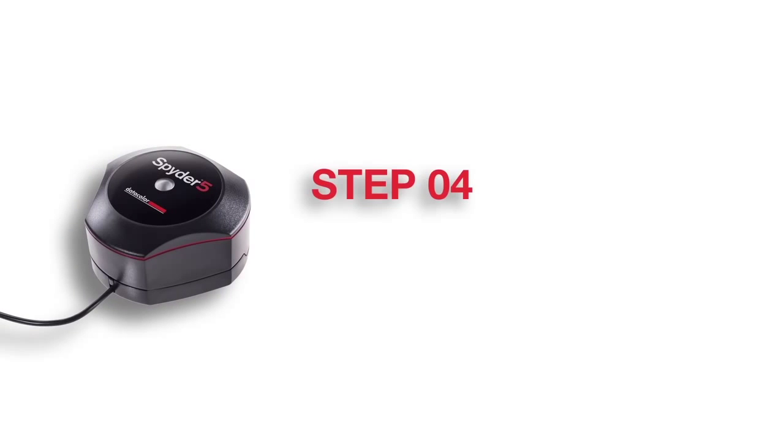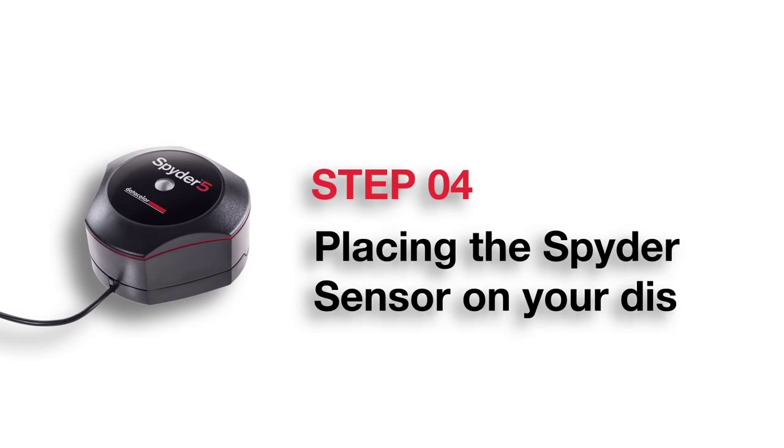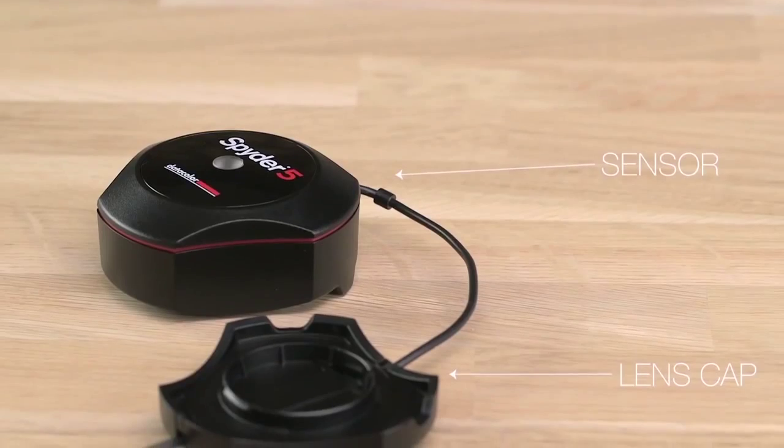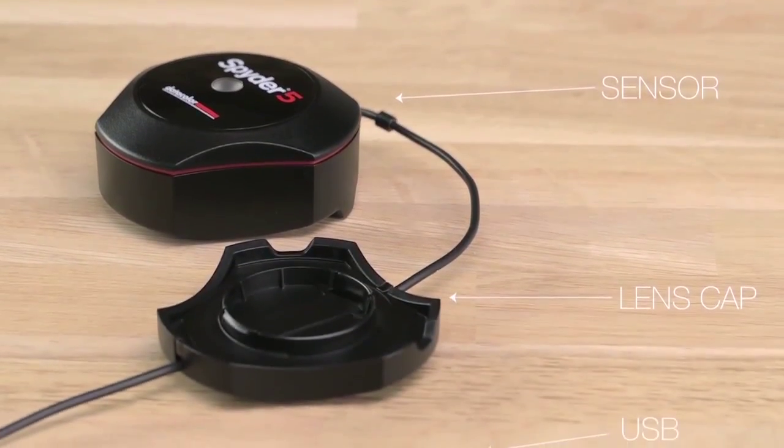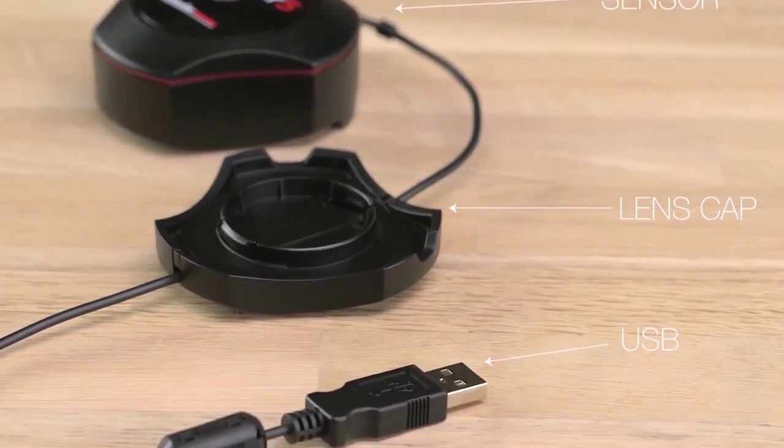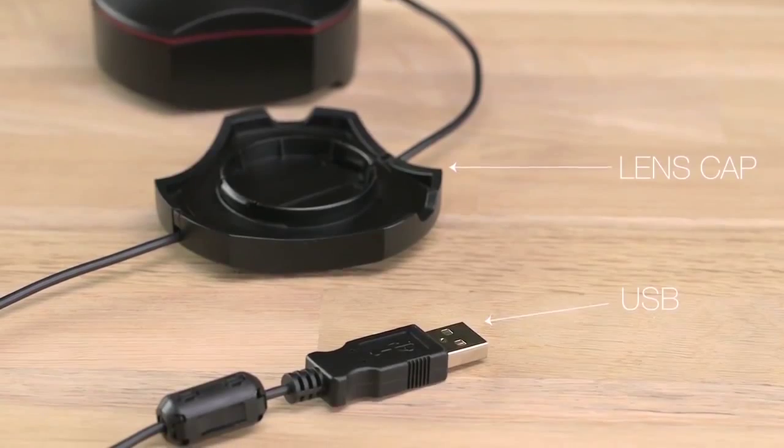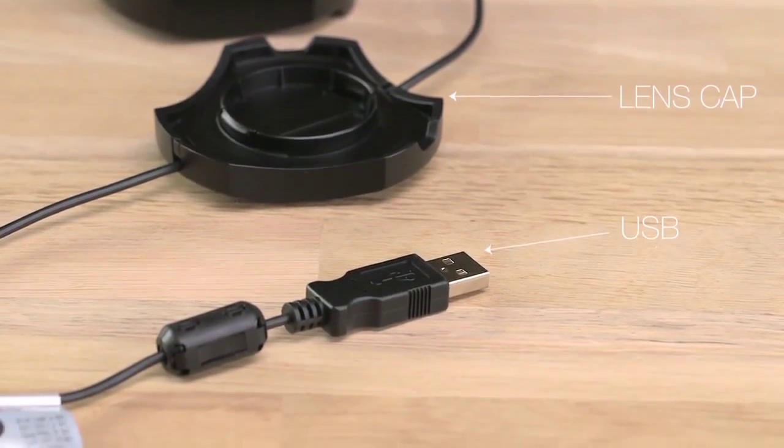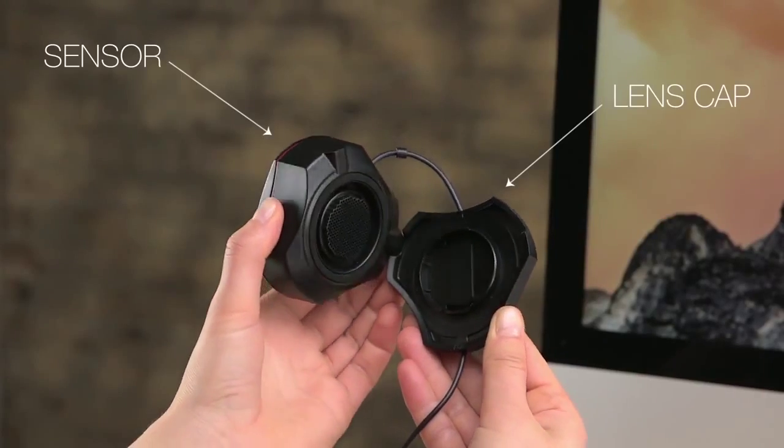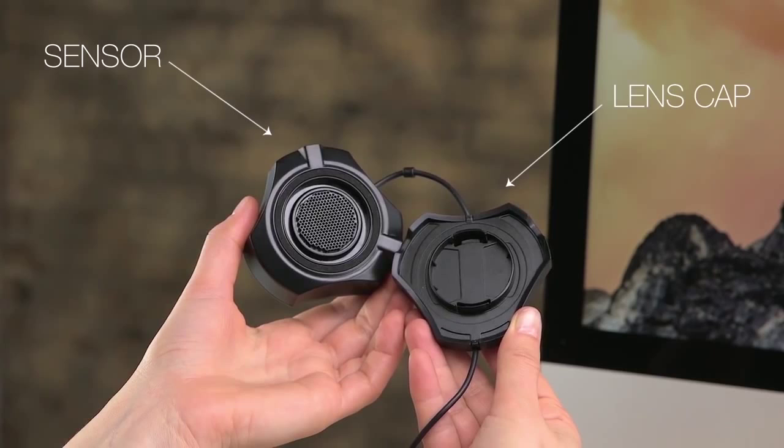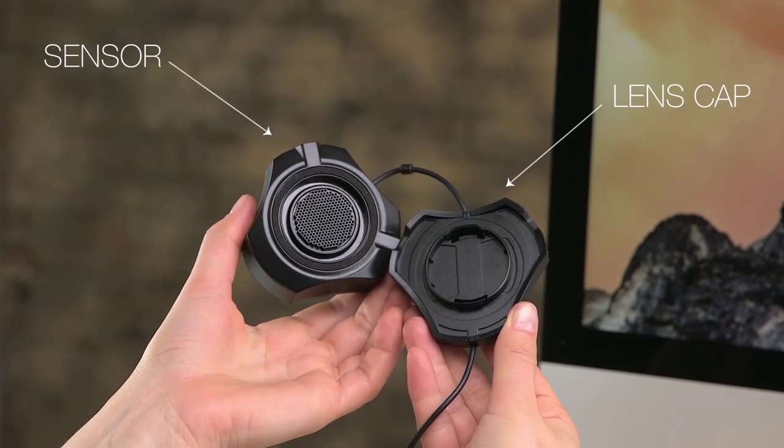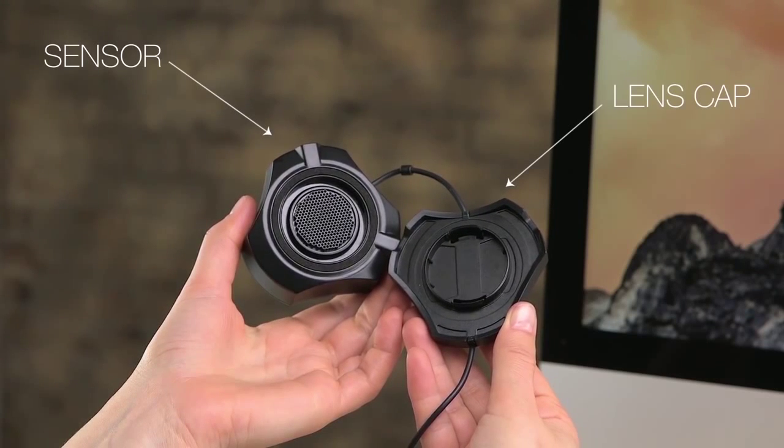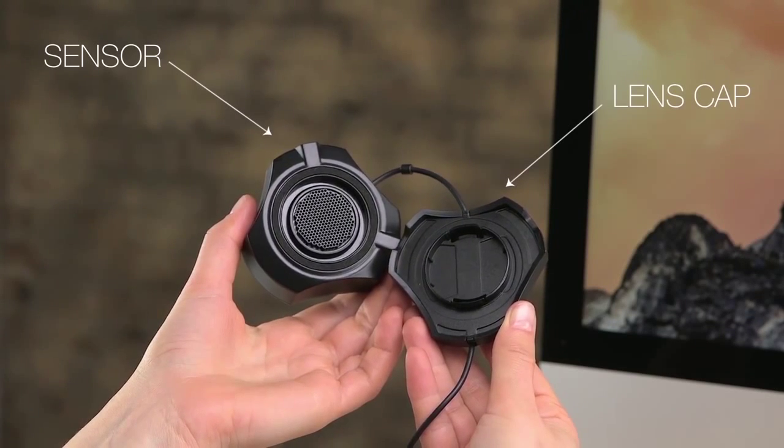Step 4: Placing the Spyder sensor on your display. The Spyder 5 device is comprised of three parts: a sensor, a lens cap, and a USB cable. First, remove the lens cap or base of the Spyder. You'll see inside the top of the Spyder the colorimeter sensor.